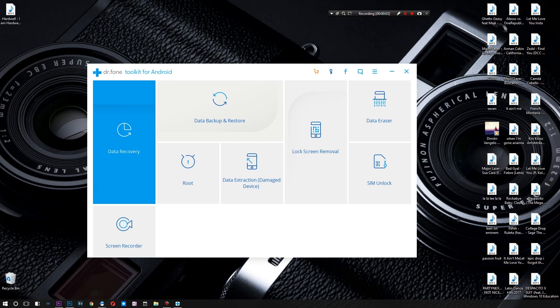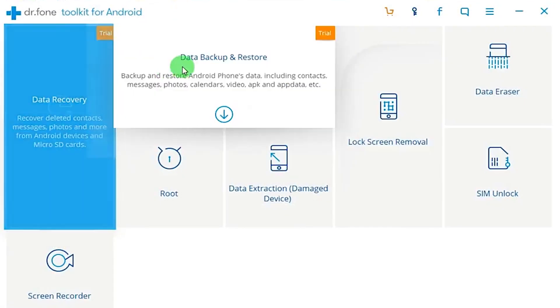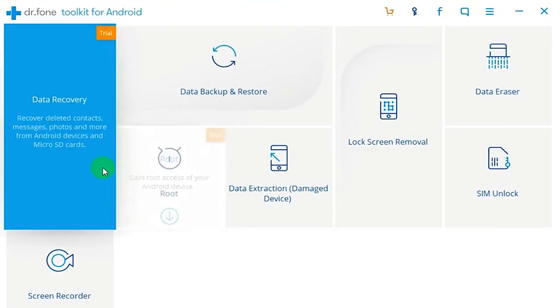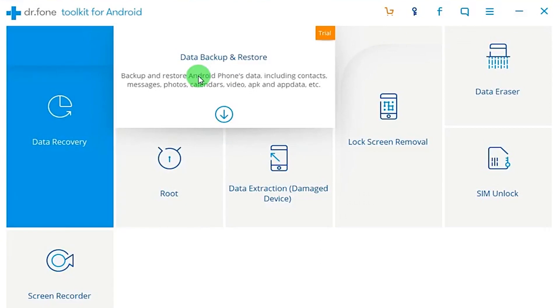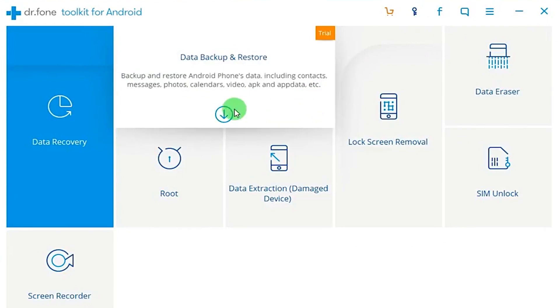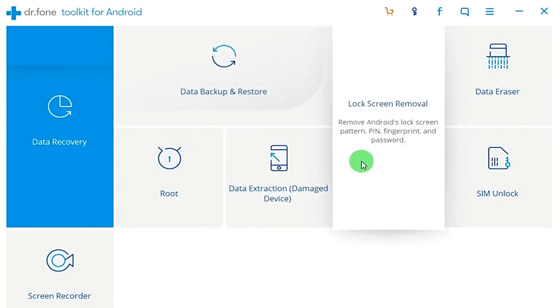What's up ladies and gentlemen, welcome back. Today we're taking a look at Dr. Phone Toolkit for Android, the perfect way to screen record, root your device, do data extraction, or even unlock your SIM card. This video is brought to you by Wondershare, who are the makers of Dr. Phone, and they offered me an option to check out their lock screen removal functionality. So let's go ahead and check out how this works.